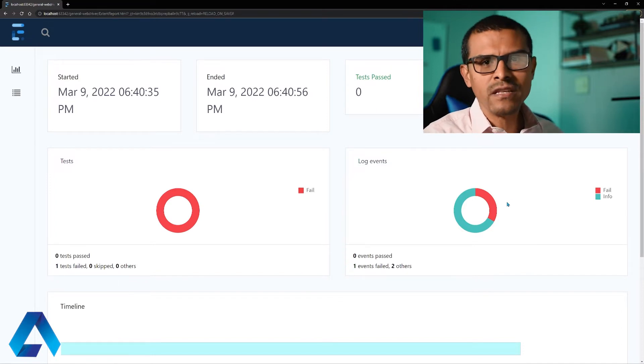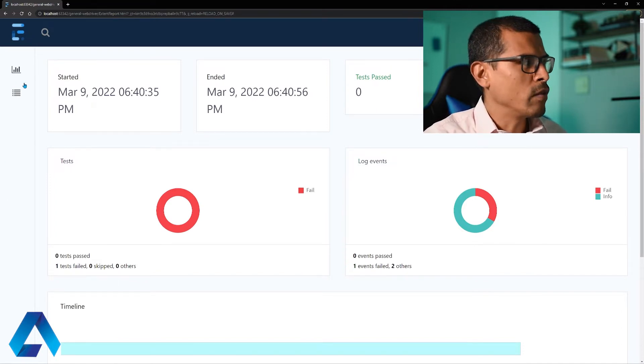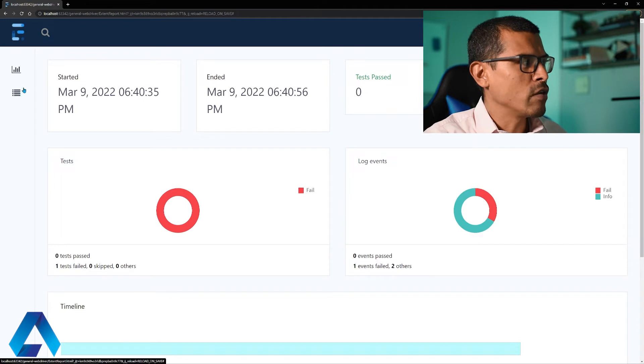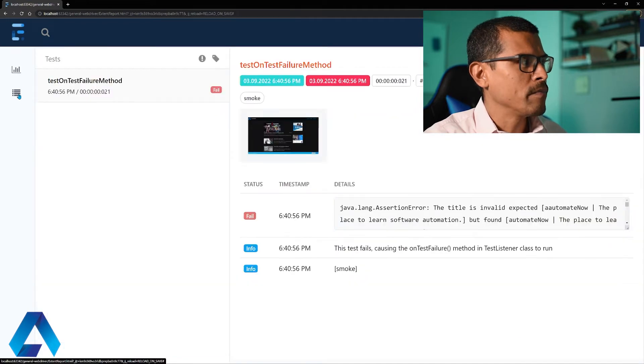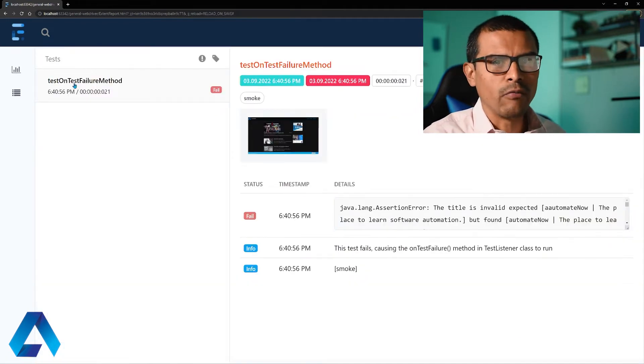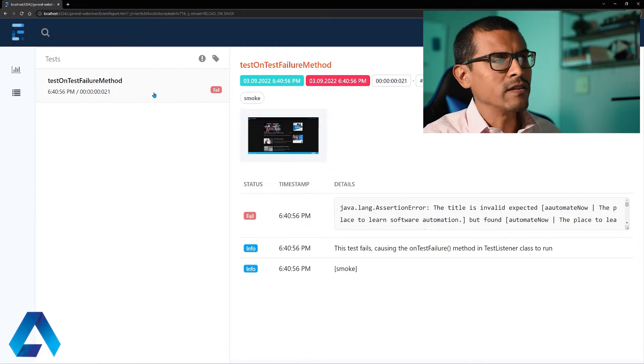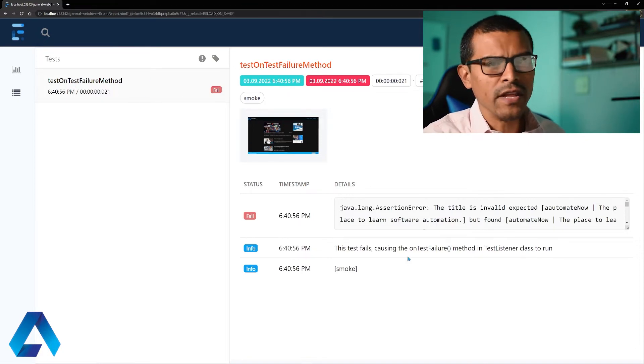However, this isn't the default view when we set up Extend Report. By default, it will show you this other view over here. This one shows you the individual test that ran. In this case, we only had one test that ran and it gives us all the details for that specific test.